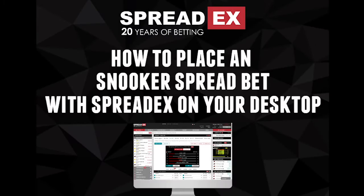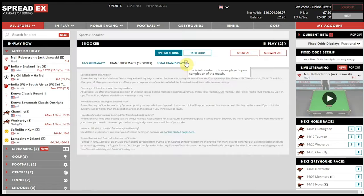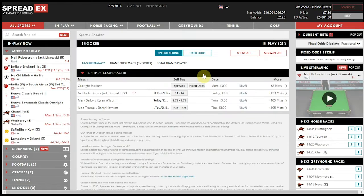To place a Snooker spread bet on your desktop, go to the Snooker tab from the SpreadX homepage. Here you will be able to see all of the available tournaments and matches being covered.